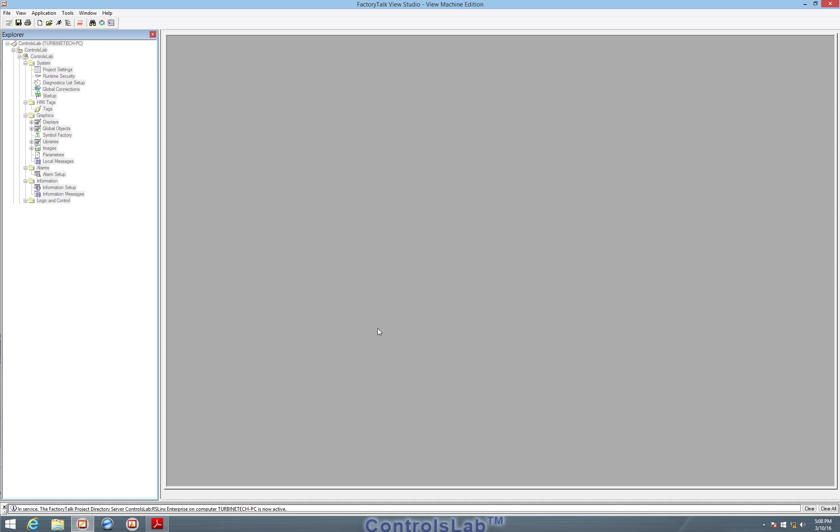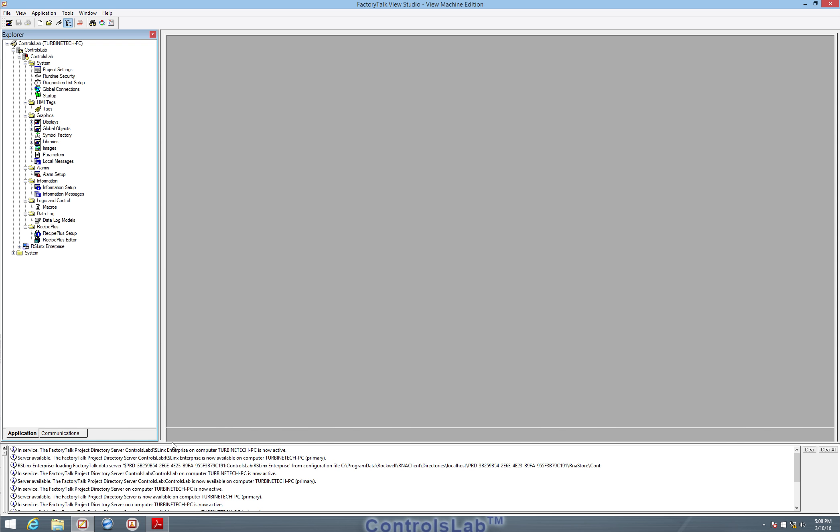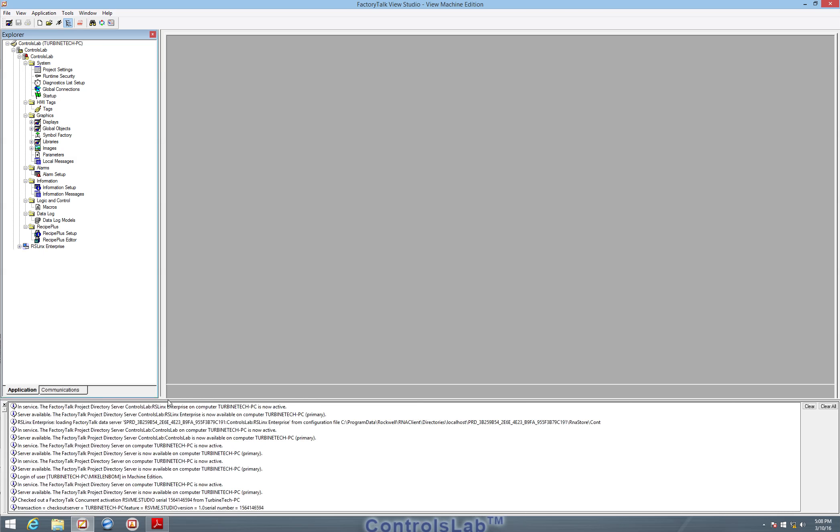So FactoryTalk is loading on the left-hand side here. We can see the status of FactoryTalk itself down below, what things are loading and what's up and running and ready to go, what connections are being made.